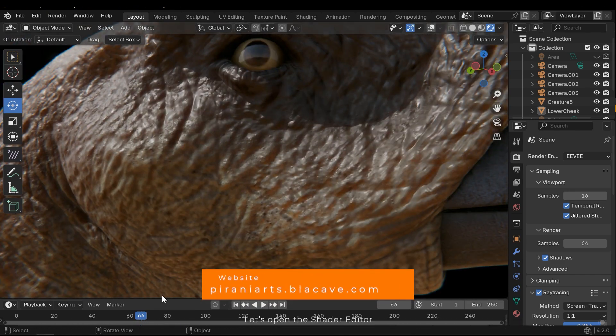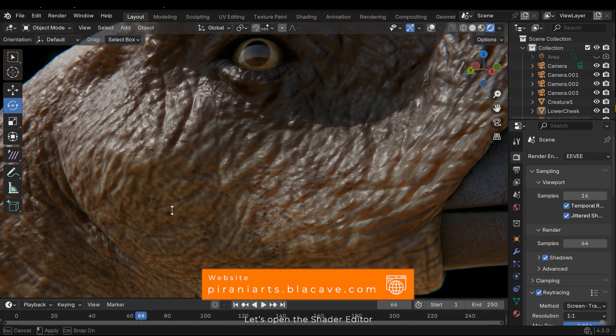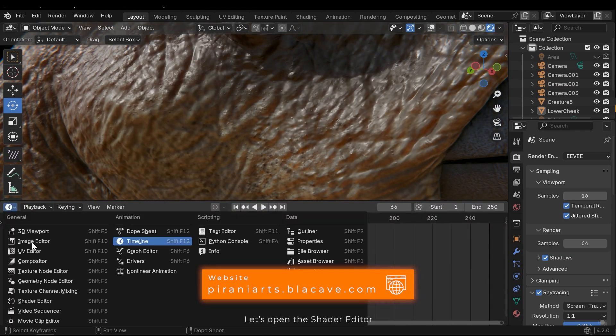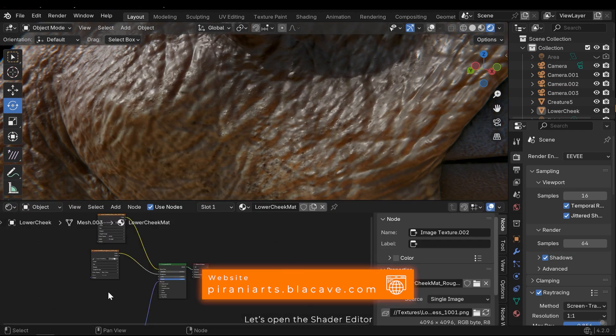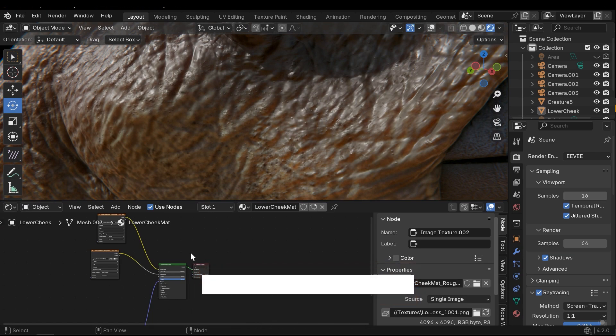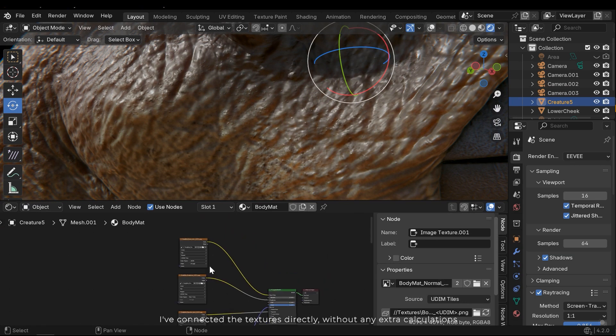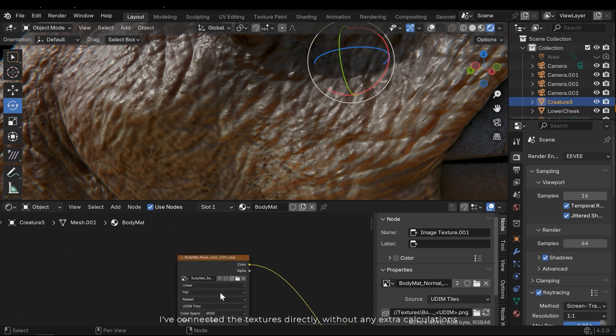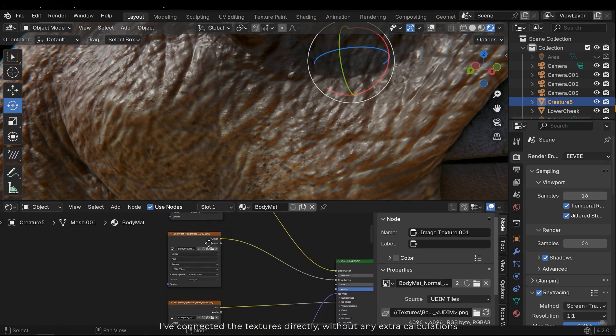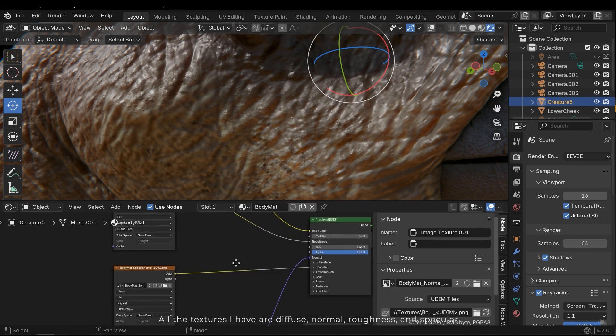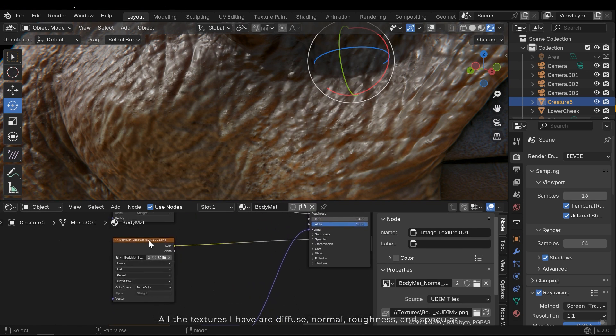Let's open the shader editor. I've connected the textures directly without any extra calculations. All the textures I have are diffuse, normal, roughness, and specular.